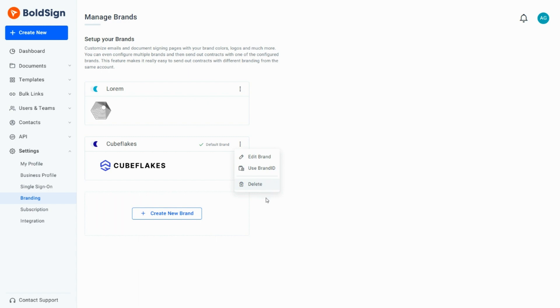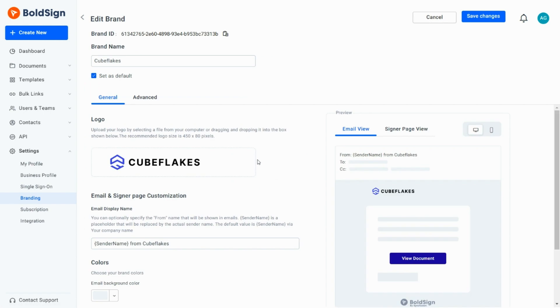To edit the brand, I click the Context menu and select the Edit Brand option. It takes me to the Edit Brand page, where I can edit any of it and save the changes.